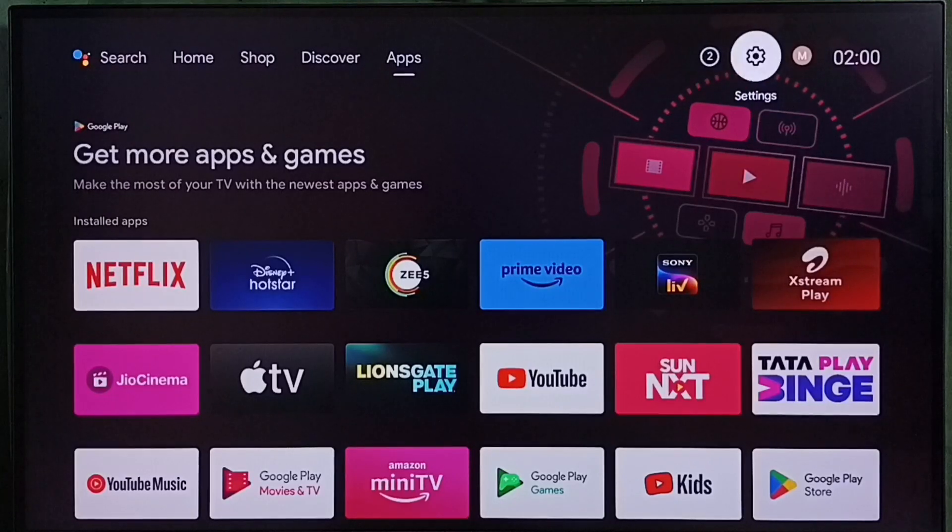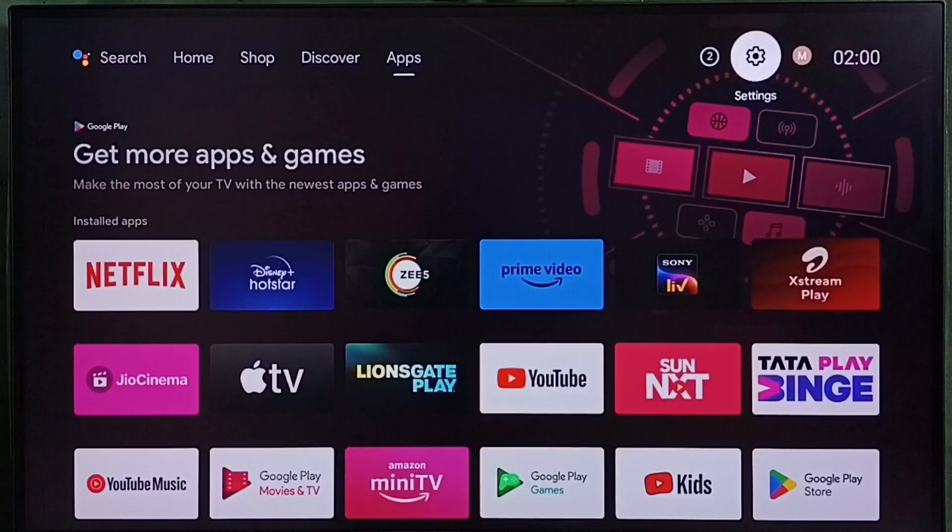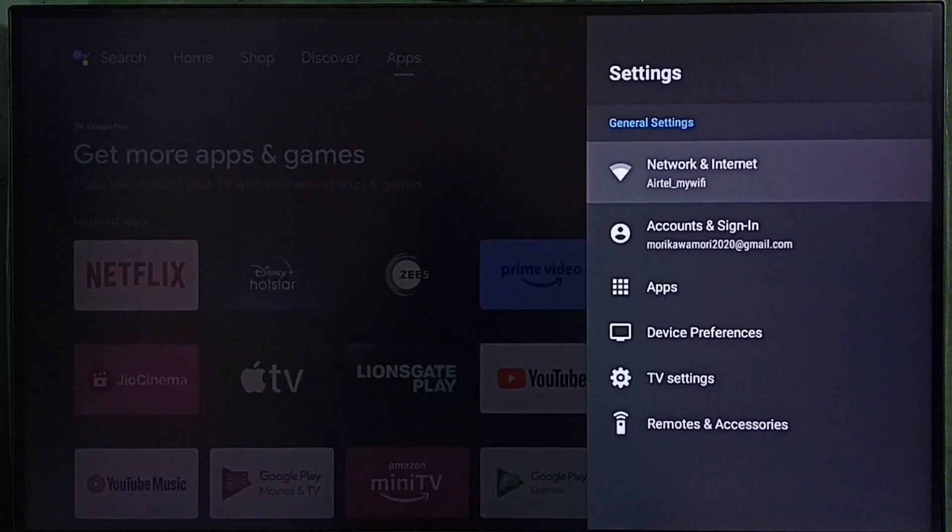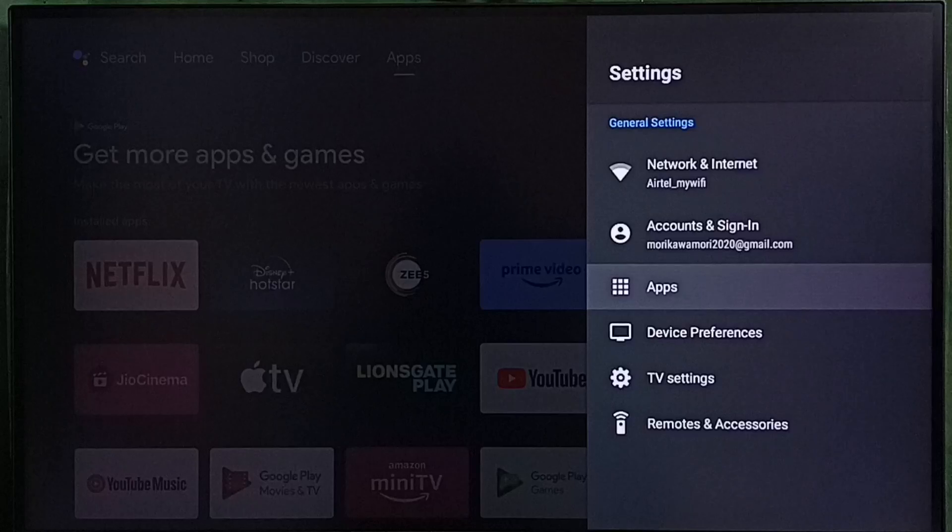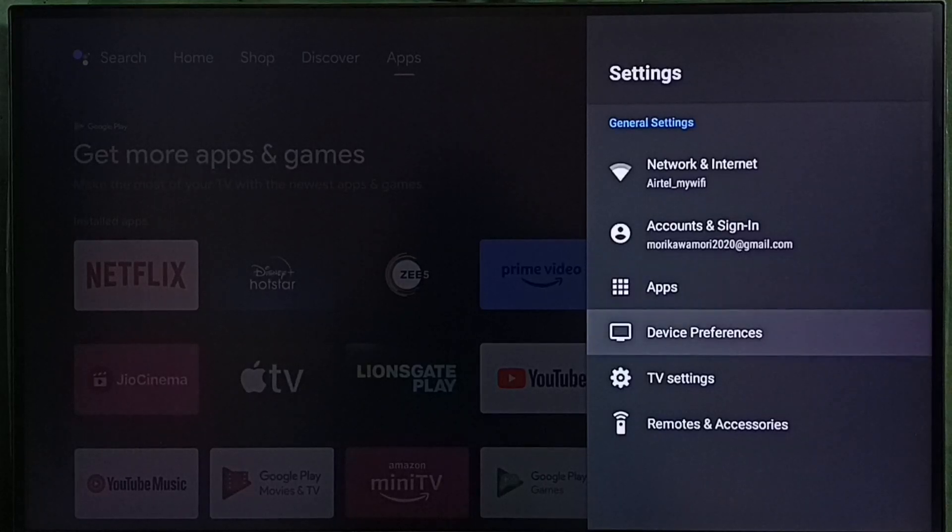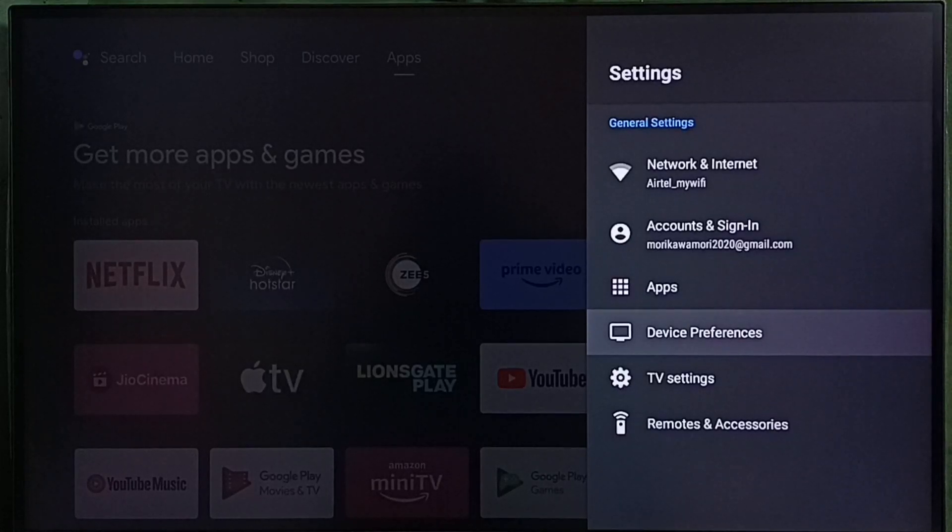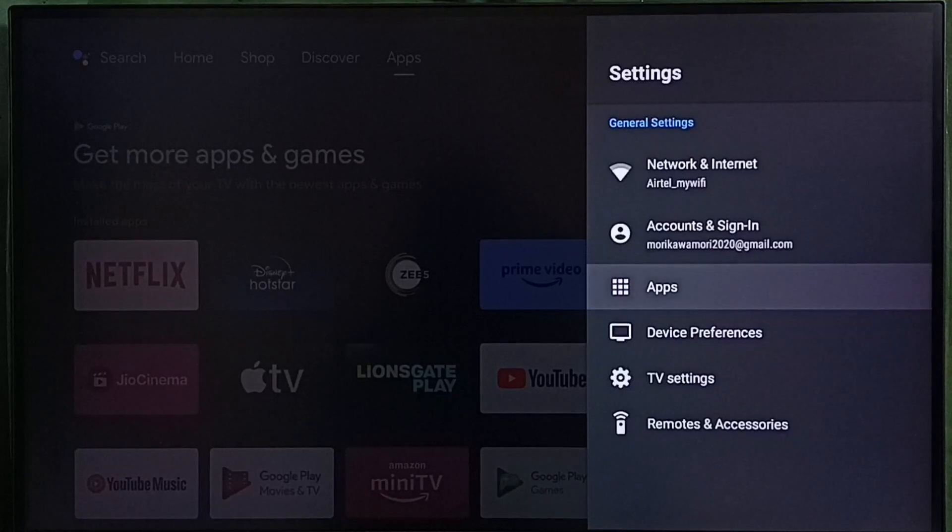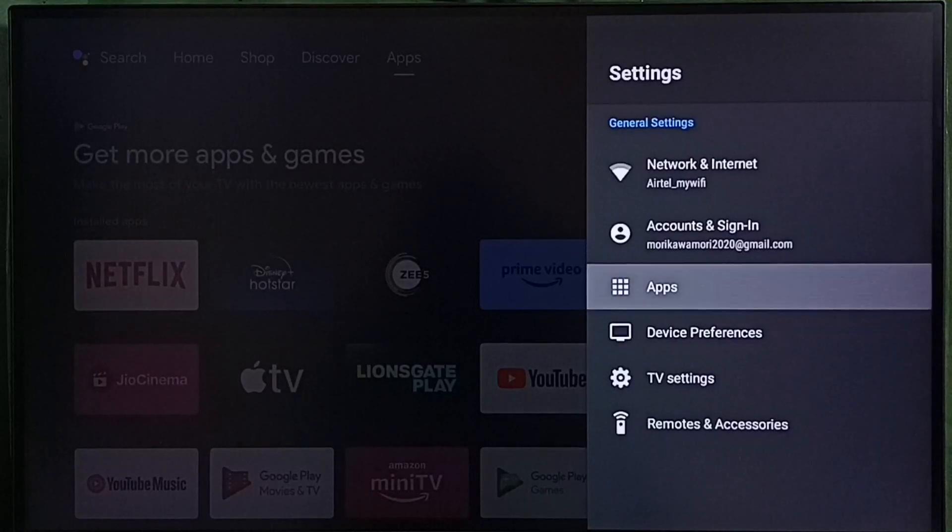Go to settings. Select the settings icon from the top right corner. Select apps. In some TV models, we have to go to device preferences where we would be able to find the apps section.